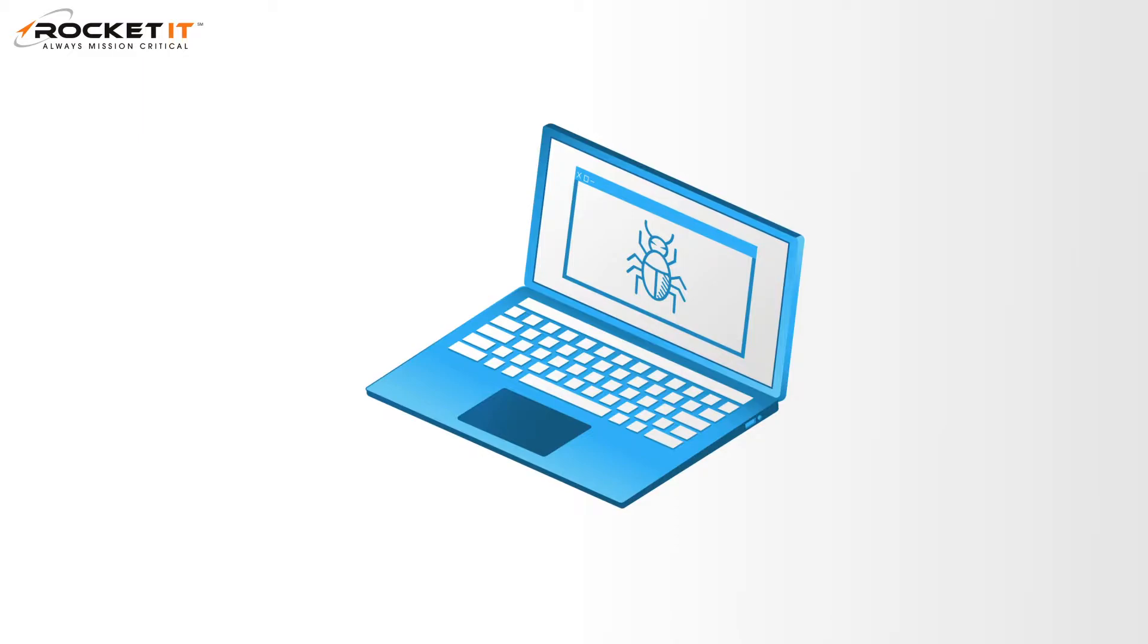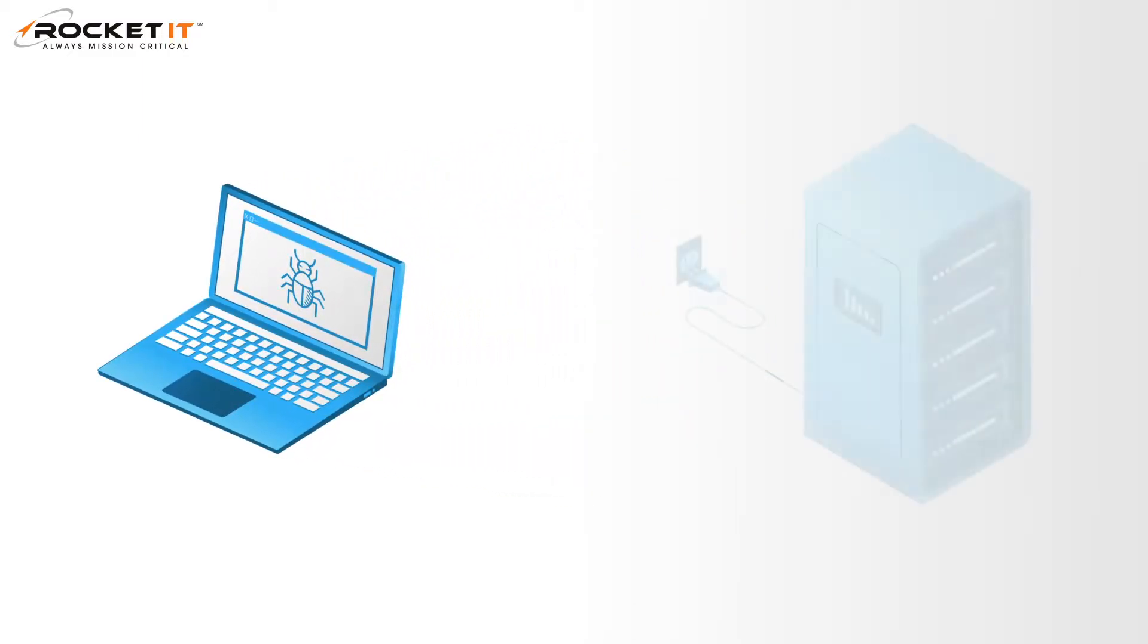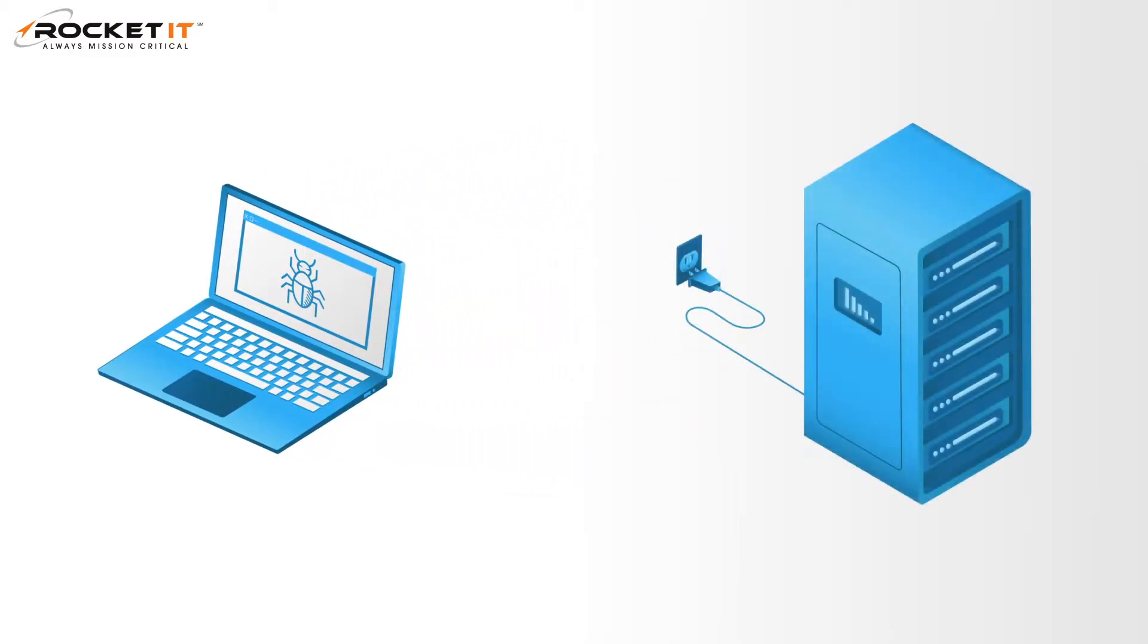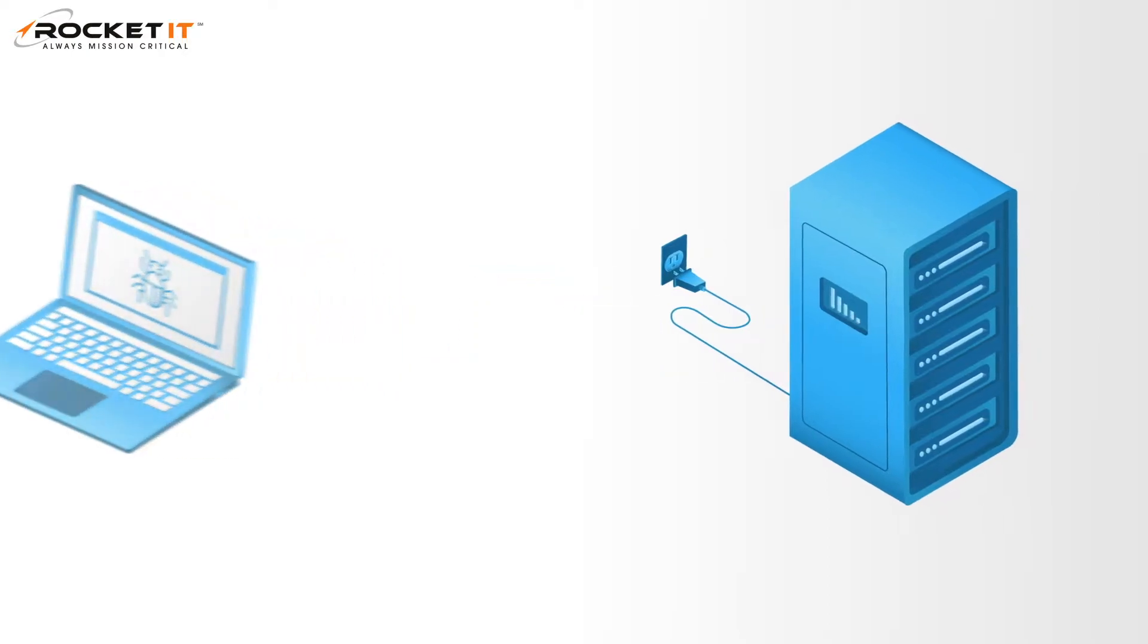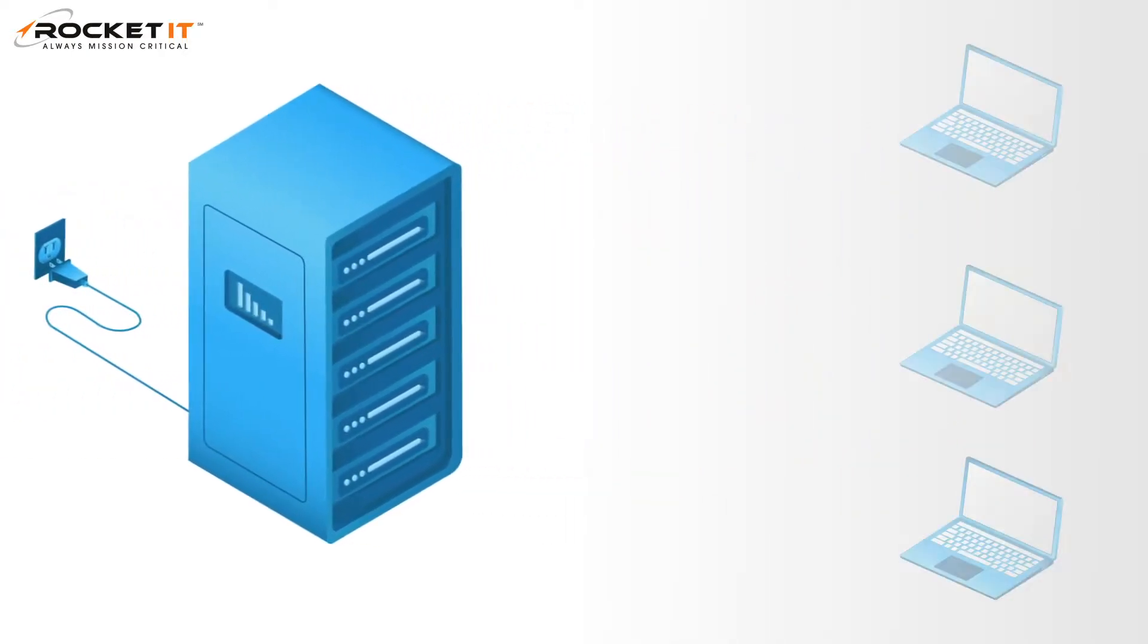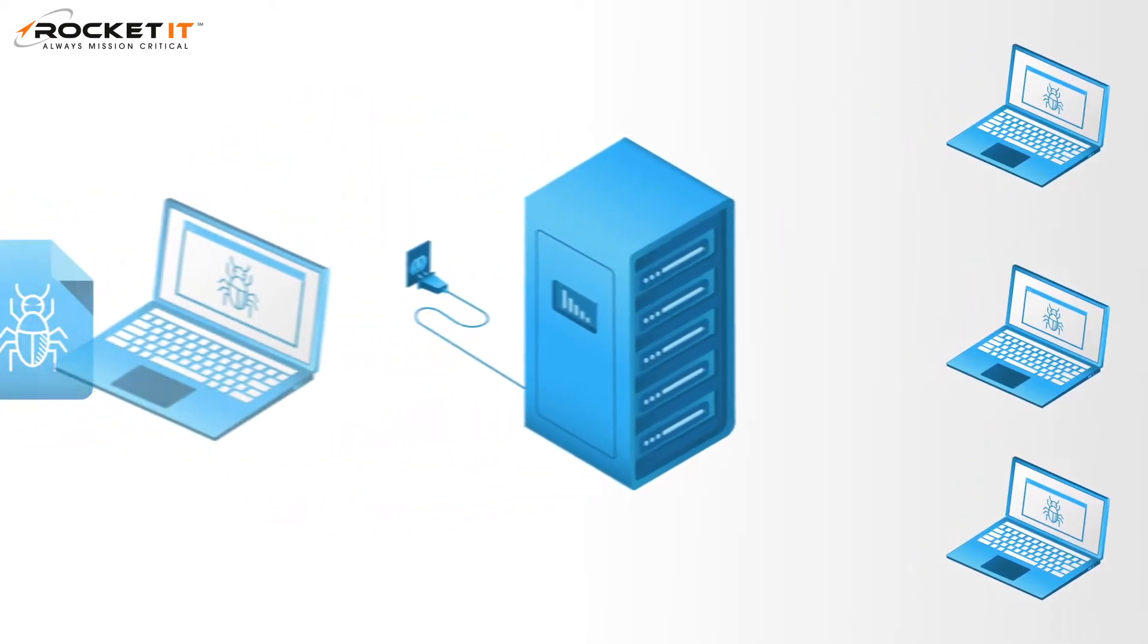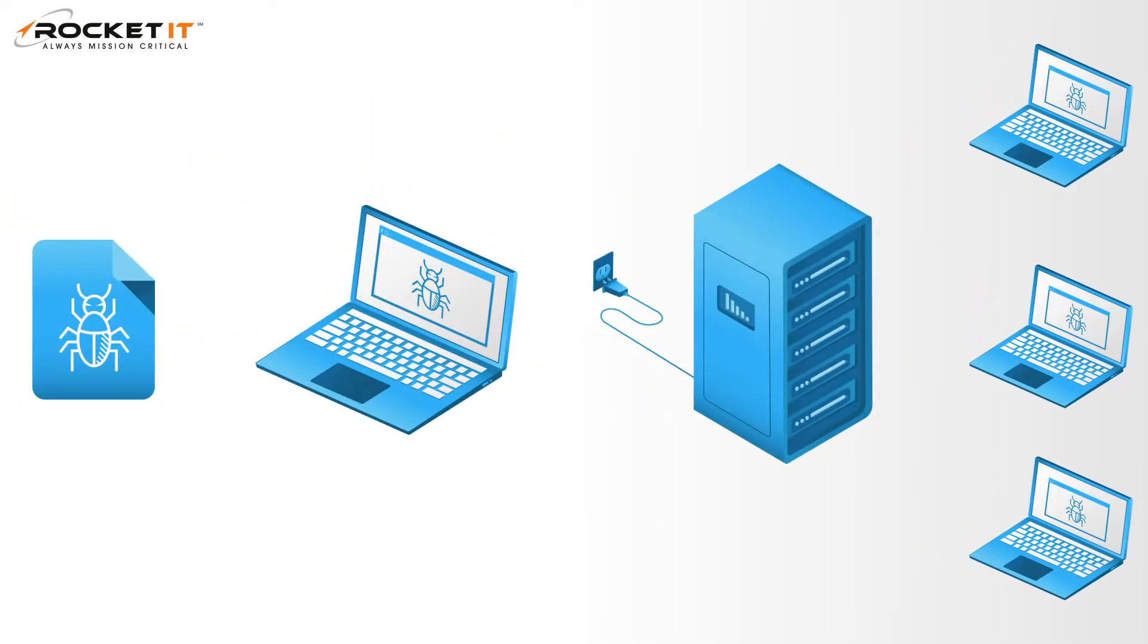Even worse, should one of these keyloggers weasel its way into a terminal server that is accessible to many employees, a single breach can result in a company-wide attack. So, what's one of the best ways to mitigate the risk of a keylogger program wreaking havoc on your network, you may ask?